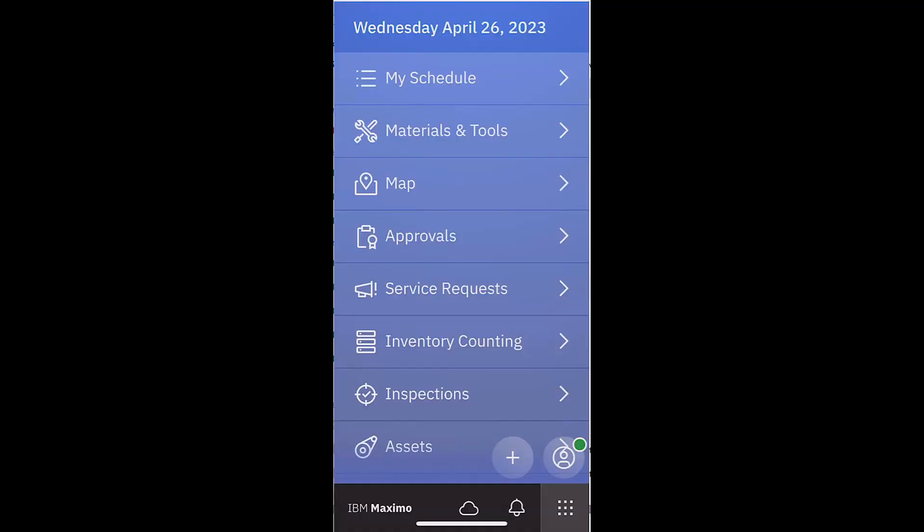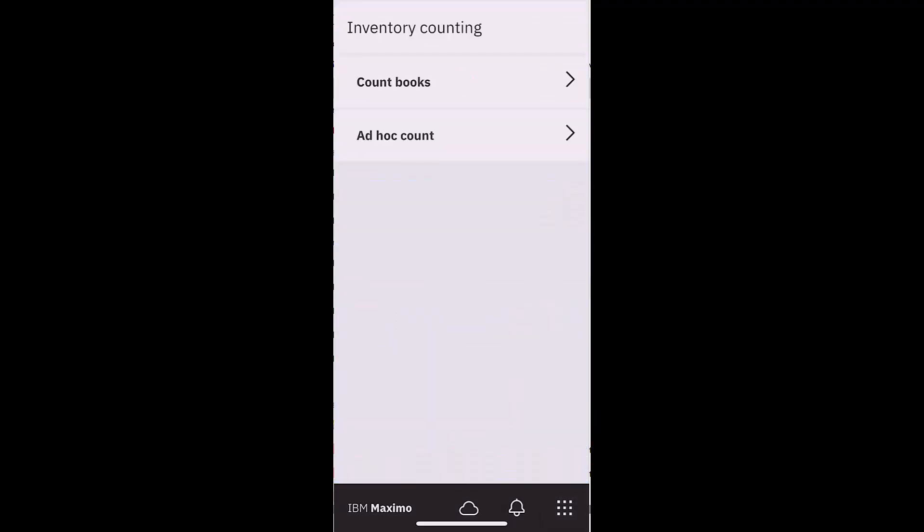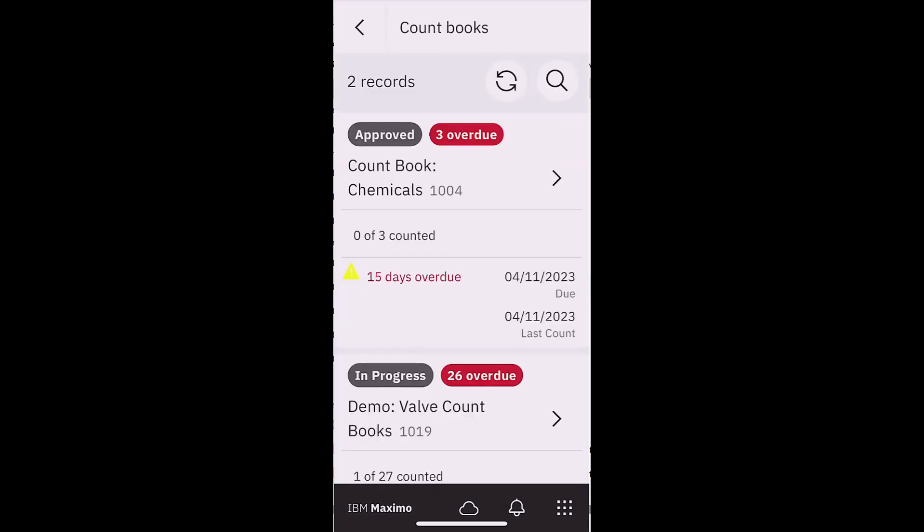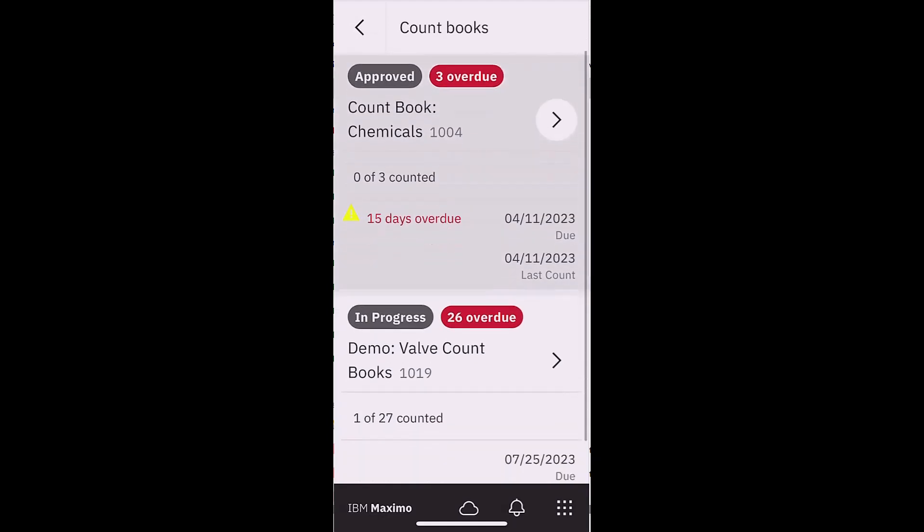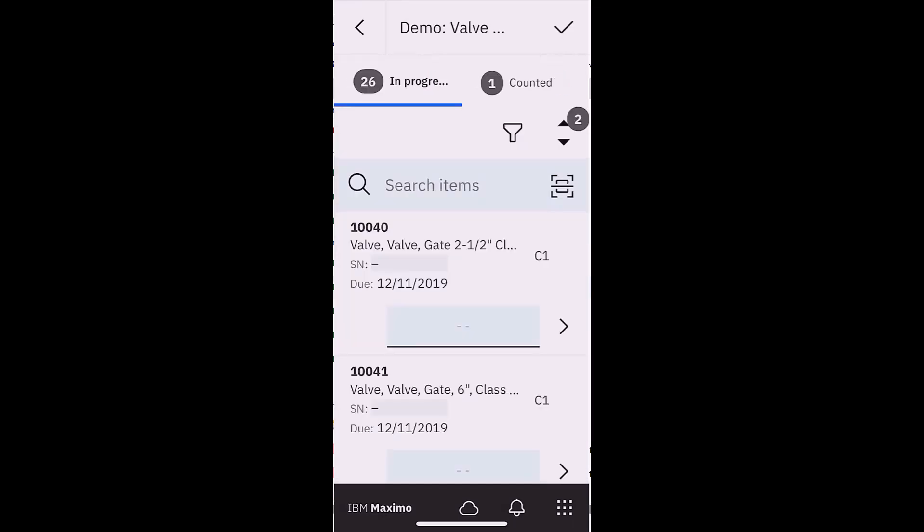Here I am. I'm signed into Maximo Mobile. I'm signed in as that same user and I'm going to come down here into inventory counting. I see two components, count books, which we've been focused on. I also have the ability to do an ad hoc count. If I open up the count books, I can see that I have two count book records, the chemicals which have been previously created, and my demo valve count. So that is the 27 count items or ICG items that I have. I'm going to go ahead and notice that if I open that up, it's going to show me that I had 26 in process and one that I had counted and I had previously counted when I was showing the role-based application.